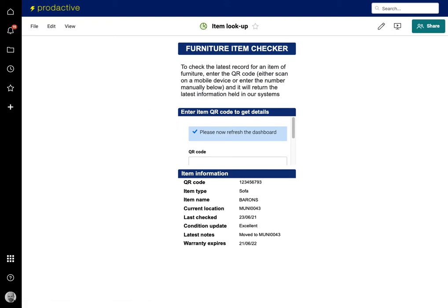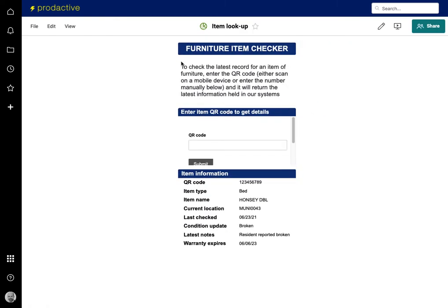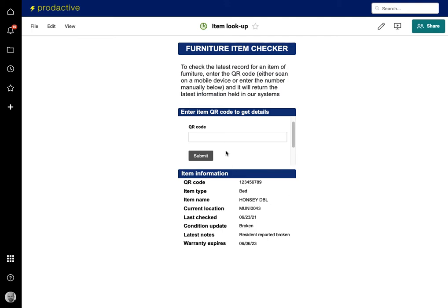In the same way, I'm going to refresh dashboard and you can see it's brought back a different product here. It's now a bed and previously it was a sofa and that's the information and you can see the resident has reported as broken in that case. So I've shown you that this is a metrics table.